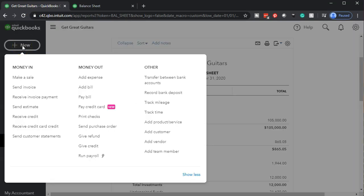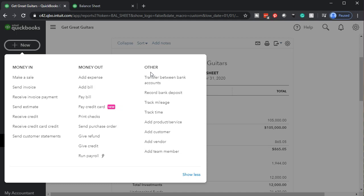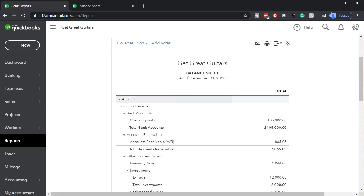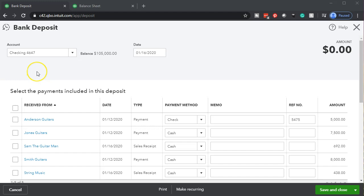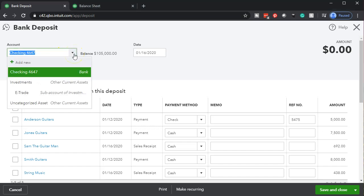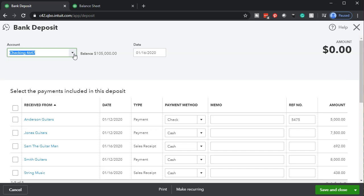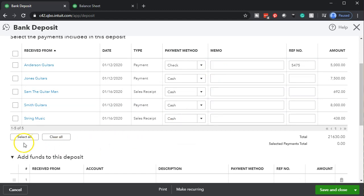I'm going to select the New item and the deposit is typically found in the Other section — Record Deposit. Note they've trimmed this down to just three sections. You might expect the deposit to be in the Customer section since it's part of the customer cycle, but it could also be a deposit from the owner putting money into the company or getting a loan. Going into the deposit form, we have the checking account selected at the top — that's typically what you'll use — and then we set the date to January 16th.